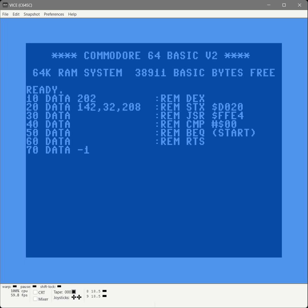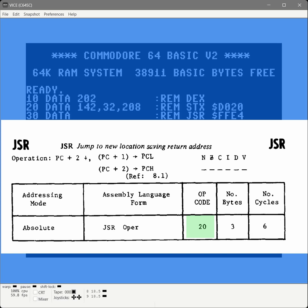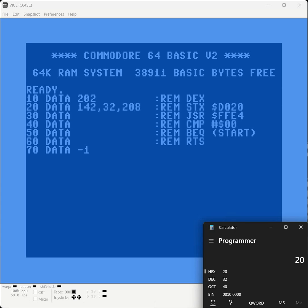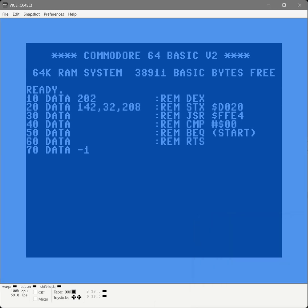Excellent, now we're going to do something very similar with JSR. So JSR has jumped to new location, saving the return address. It only has one addressing mode, which is absolute, just like STX where it's a memory address. And the opcode is 20, so let's convert that. There we go, 32.